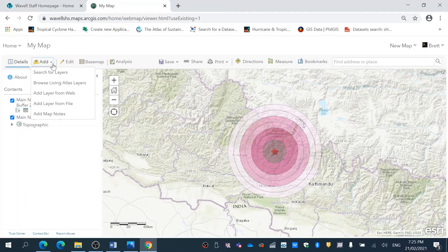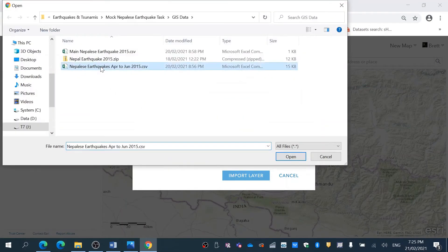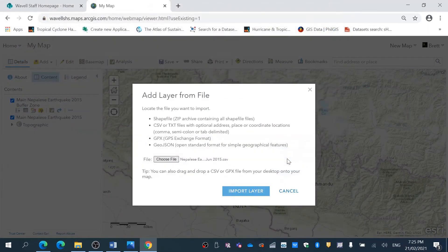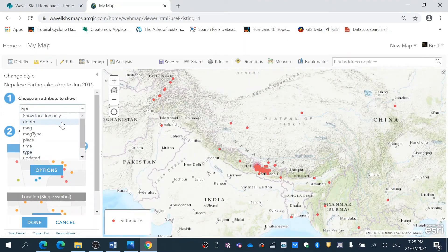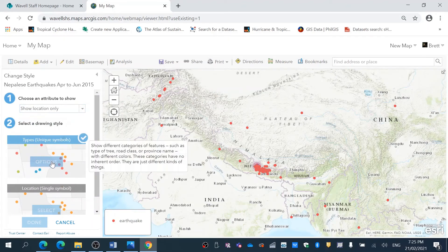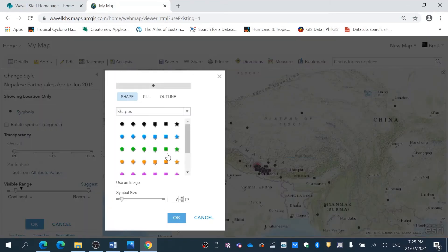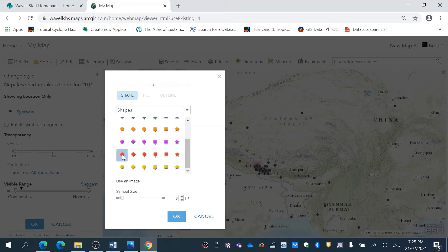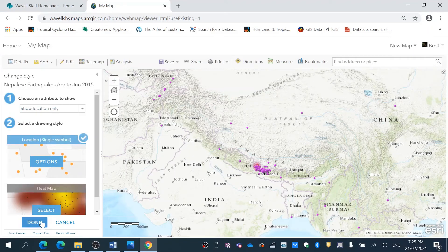Now to make this more complex I can add a layer from file — the Nepalese earthquakes multiple import data. I'm just going to show location and go Earthquakes. I'm going to change the symbology and make it a purple circle, size 12. Pretty happy with that.